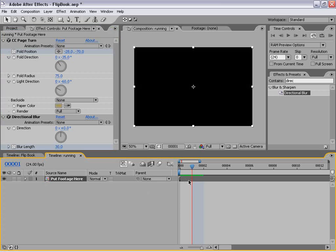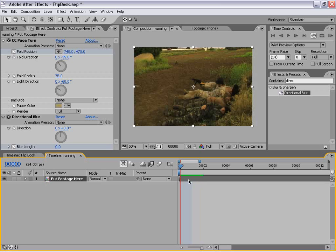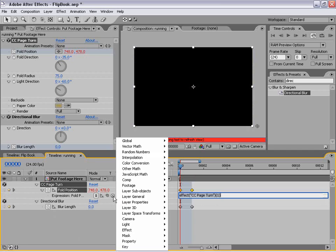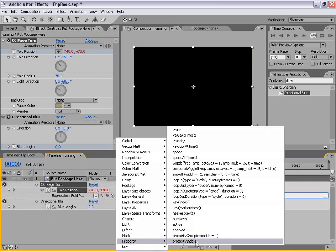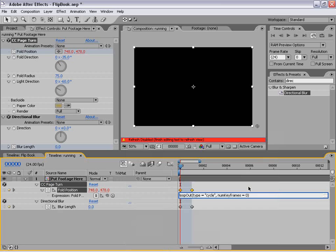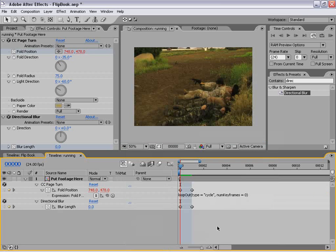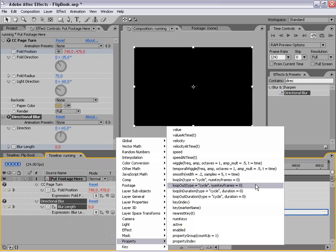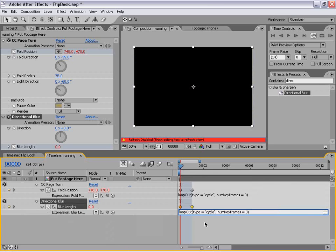Now that we've set that up, we need to set up a loop so that this happens for every single frame. If I hit U on the keyboard, the keyframes take up one frame. We're going to do an expression — it's very easy, we don't even have to type it in. We'll alt-click on the stopwatch, go to this little switch, go down to Property, and choose 'loopOut type equals cycle number keyframes zero.' Hit that and it types it in, then click in the gray area to set it. Likewise, do the same for the directional blur: alt-click, property, loopOut, cycle, number of keyframes zero, and click out.